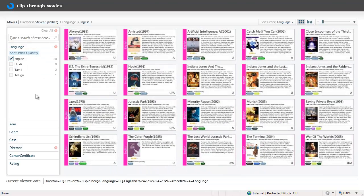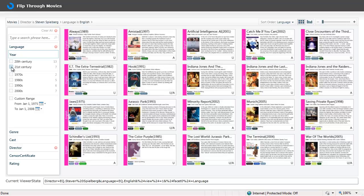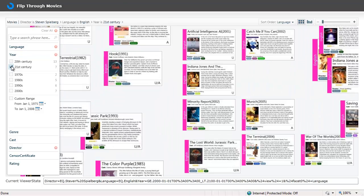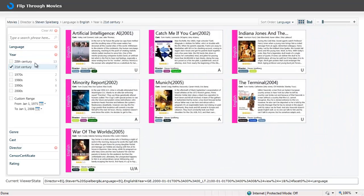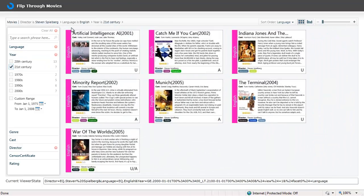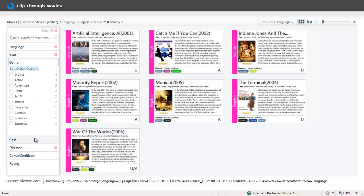Or say for the year of release I say all the movies taken in this century by Spielberg. Or I can say in this decade or a range of years.